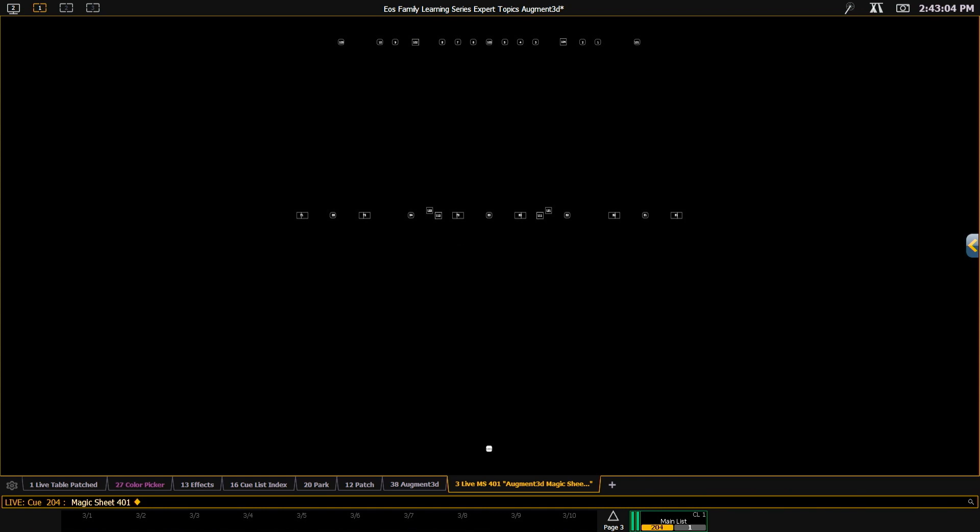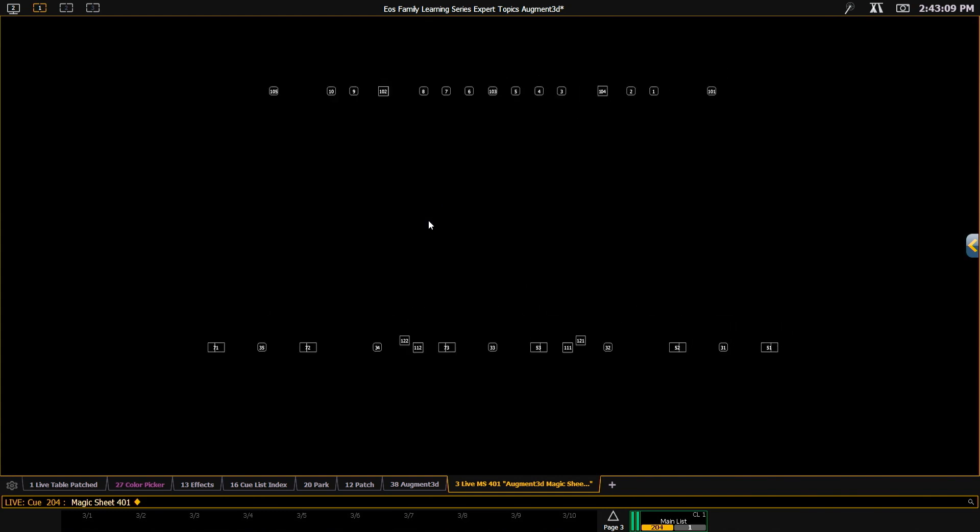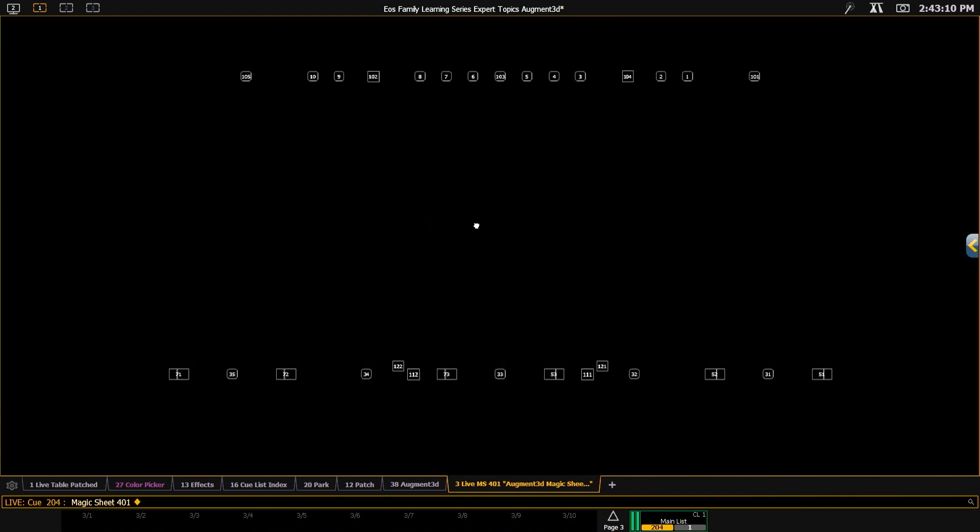it quickly populates all of my fixtures into my magic sheet. So the point of this is not to give you an exact representation of your rig, but to give you a starting point.